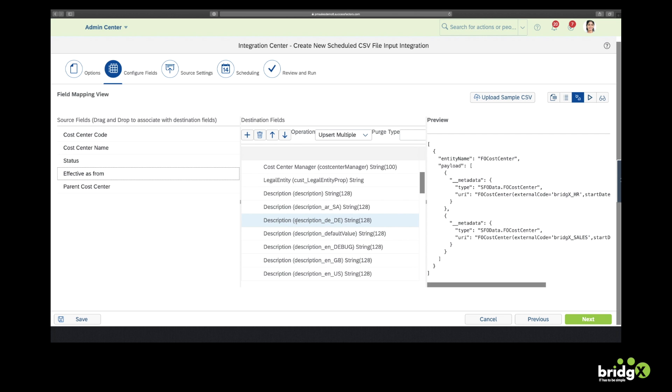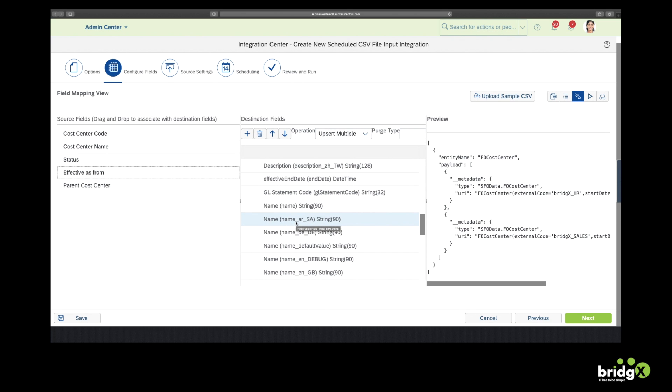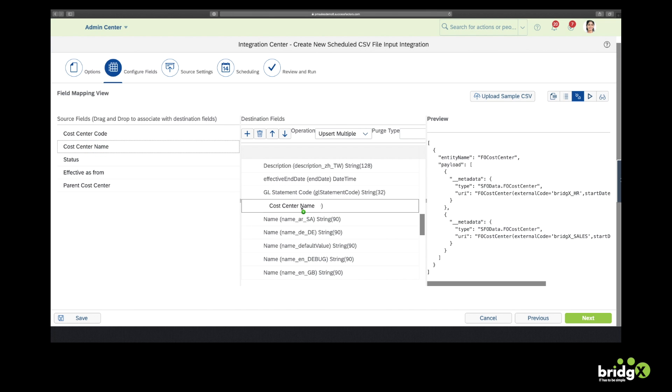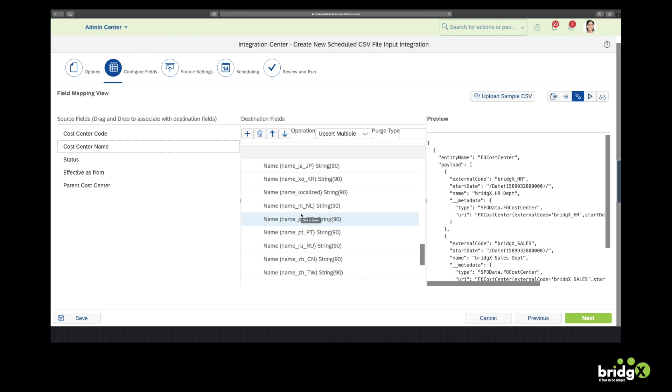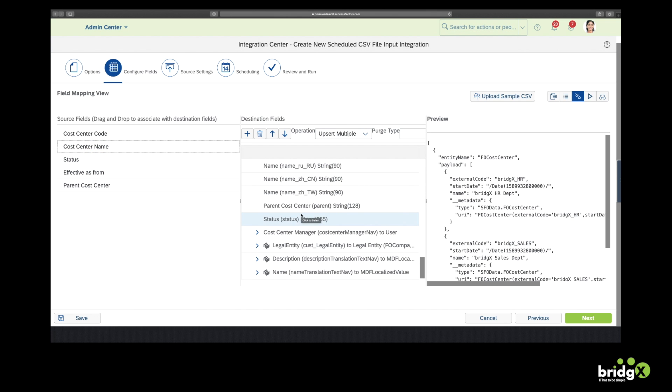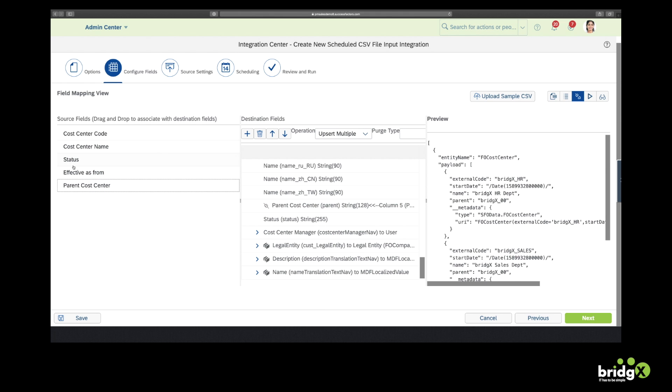The effective date as well. Now I'm going to look for the name. So I will link it with the cost center name. Then the parent cost center. And also the status.